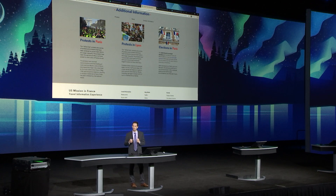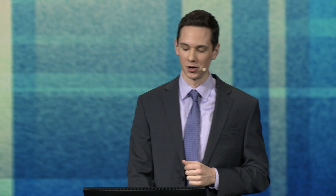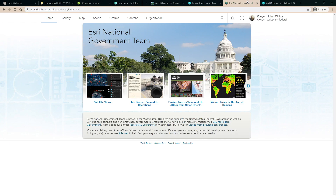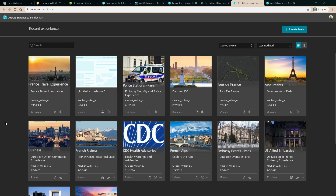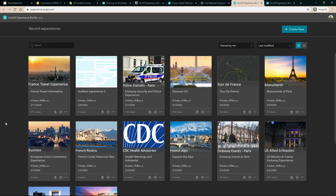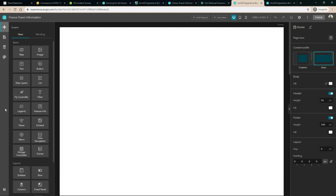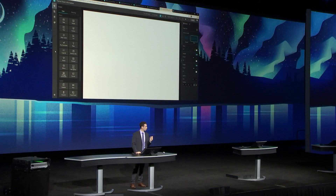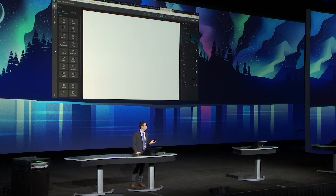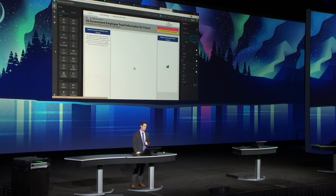Now let me show you how easy it is to add a new page to our France travel information experience, so embassy staff can keep us up to date as they move about Europe. We'll go to our ArcGIS organization and launch Experience Builder, which takes us to the gallery of projects. We'll select our France travel information experience. Experience Builder is built on the powerful JavaScript 4.x API, meaning you can build lightning-fast applications with your maps and data.